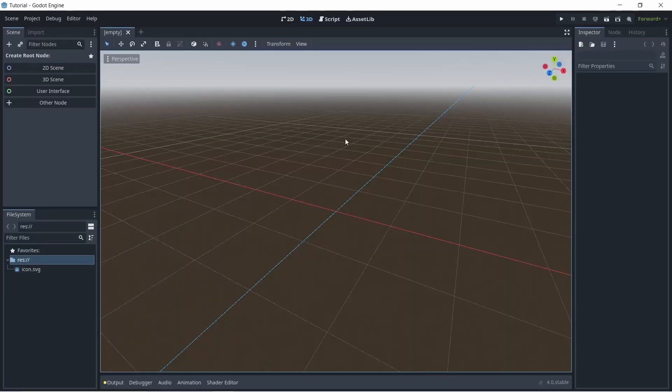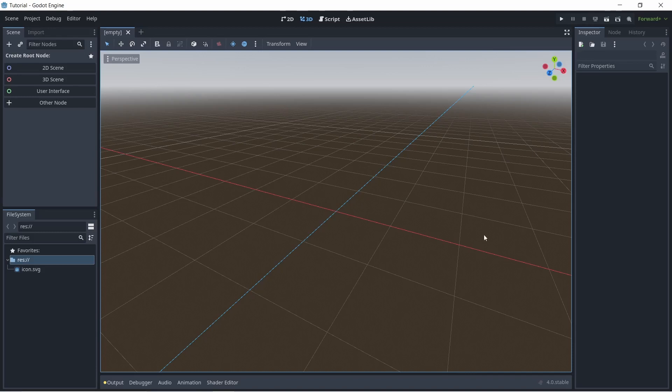After you create a project, you'll be met with a screen that looks like this. Don't worry, it might look a bit overwhelming, but I'll guide you through what each of these things mean. On the left here, we have our nodes. Nodes are basically different objects that we use to create the game world.